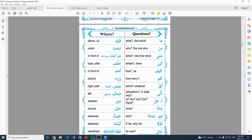Imaam means in front, because the imam is always in front of us. Wara means behind — behind, not back or after. The difference between khalfa and wara is that wara is specifically 'behind,' as in behind a physical barrier. For example, if I say I am behind the wall, I would say I am wara al-jidar, not khalfa al-jidar.